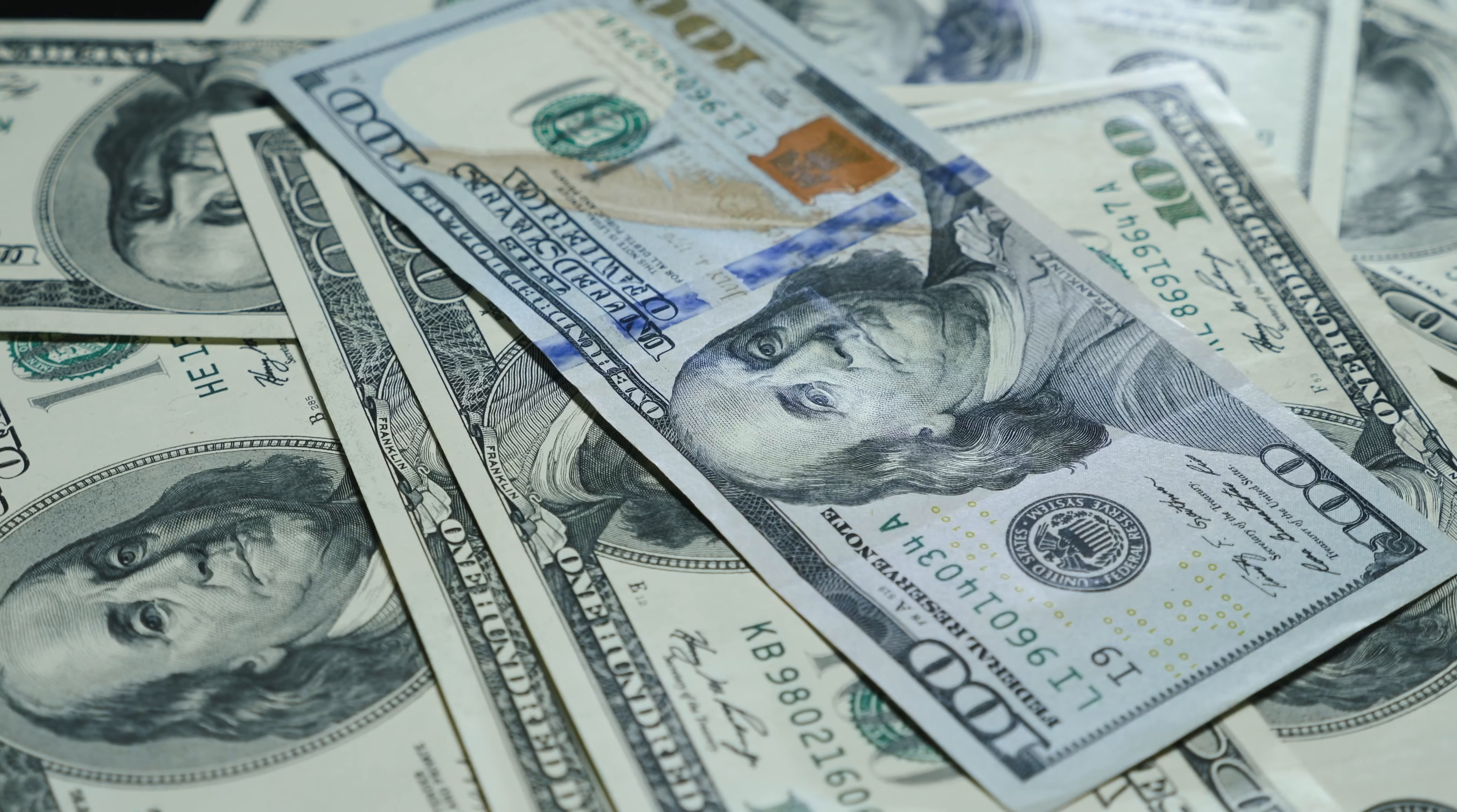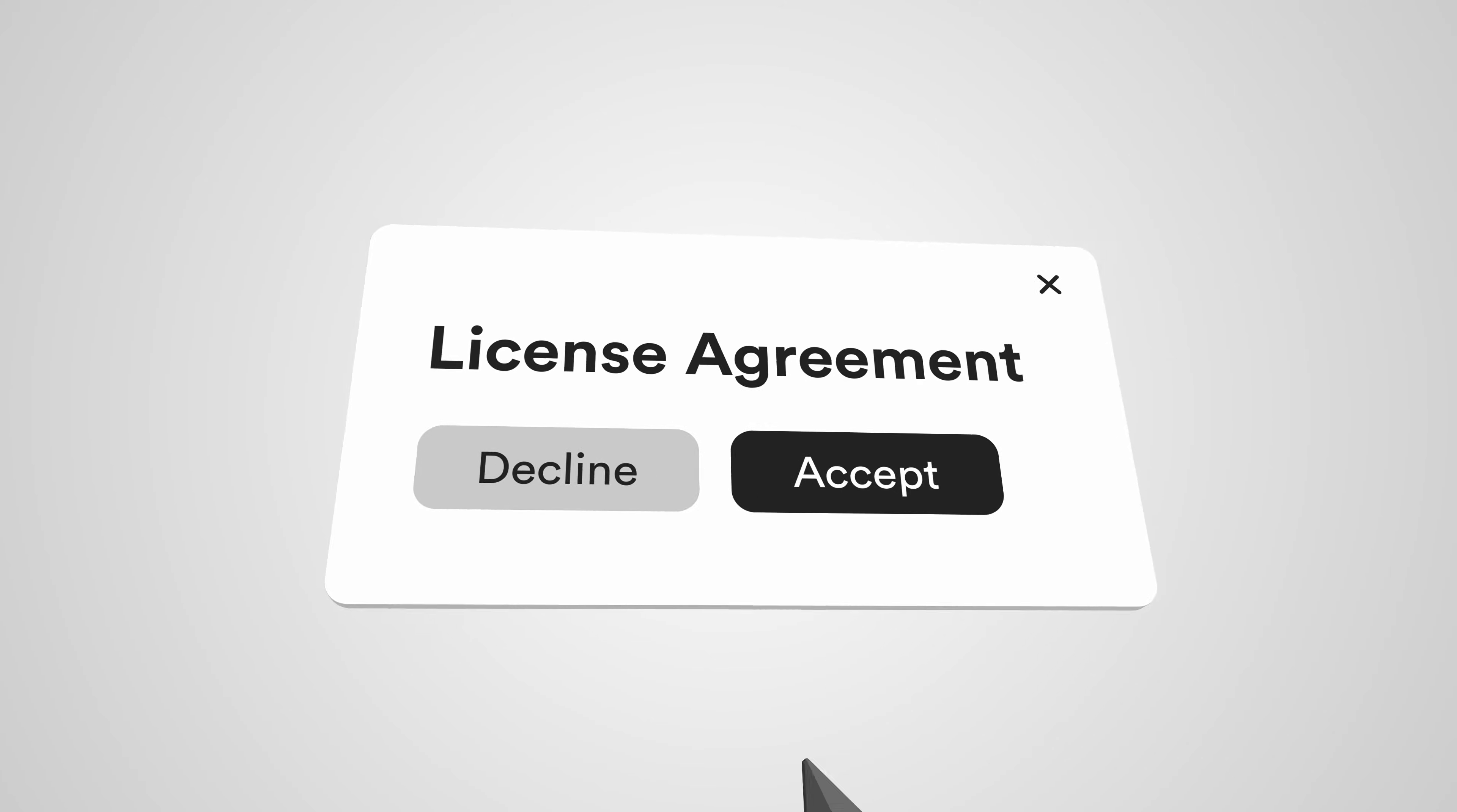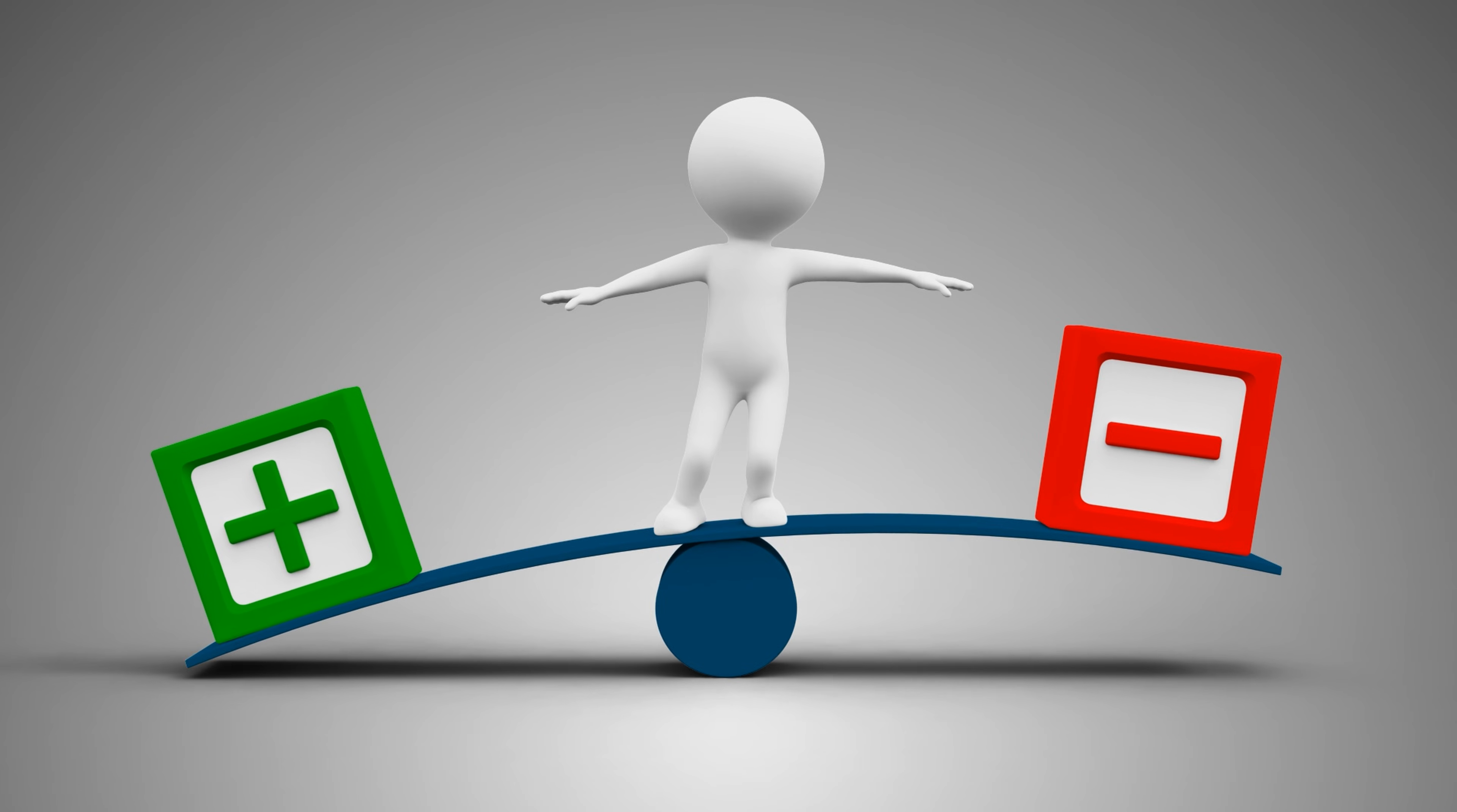Before we dive in, please note that this is not a sponsored video and no payment has been received. I was given a free Pro licence so that I can fully evaluate the programme. This was on the understanding that the review will be unbiased and may contain negative content. With this out of the way, let's get started.